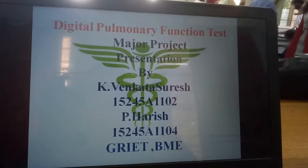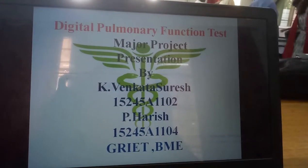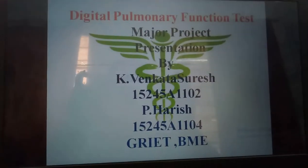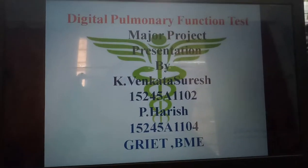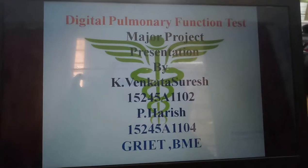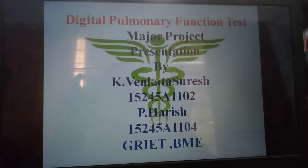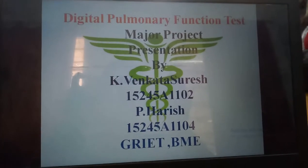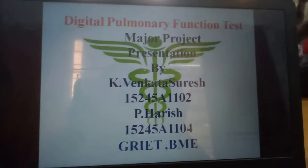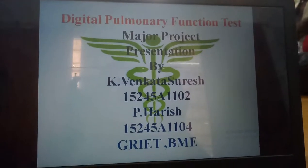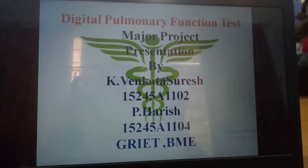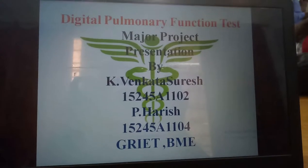Hello everyone. Today I will discuss about Digital Pulmonary Function Test major project. Presentation by K. Banker Suresh P. Arish. This project was already done in the 1840s, but we reduced this project to a low cost. This is very helpful lifelong.